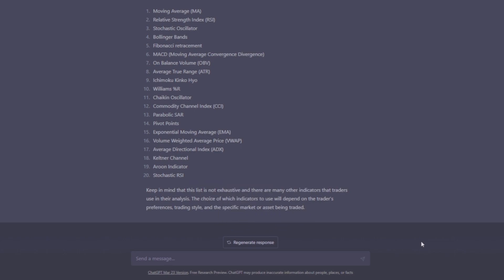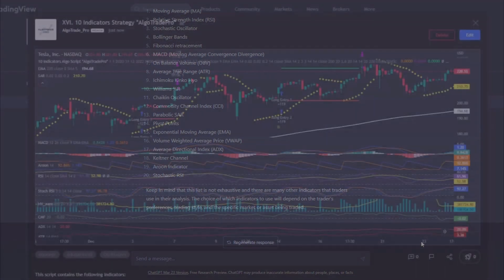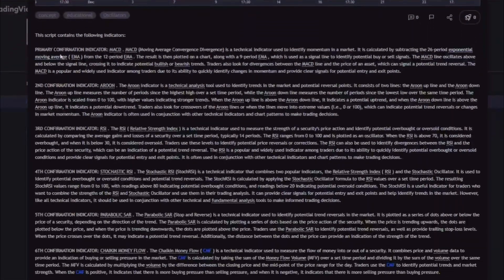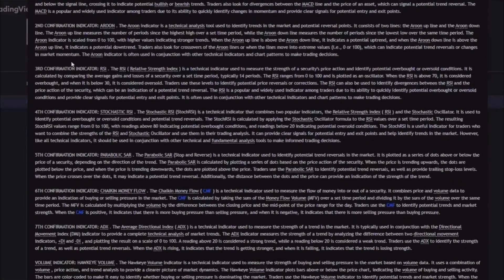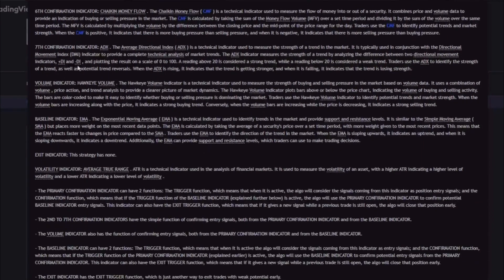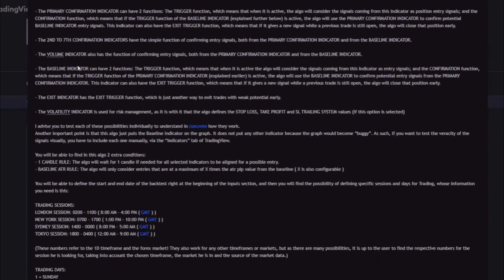I'm going to choose the Moving Average, the Relative Strength Index, the Stochastic, the MACD, the ADX, the Parabolic SAR, the Aroon Indicator, the Chaikin, the ATR, and the Volume Indicator. If you have never heard of any of these indicators, I will leave a link in the description of this video that will take you to my script that has the definition of all of them.